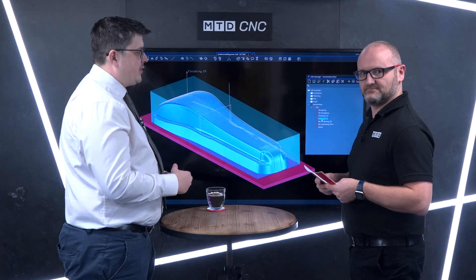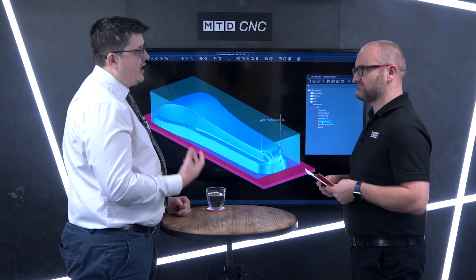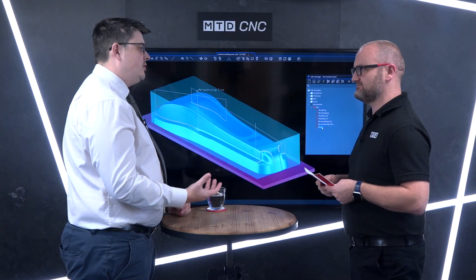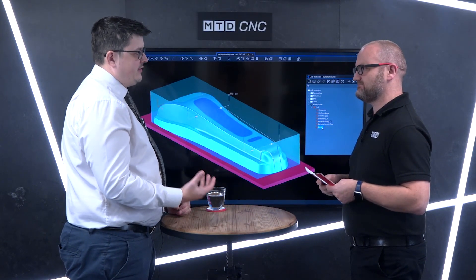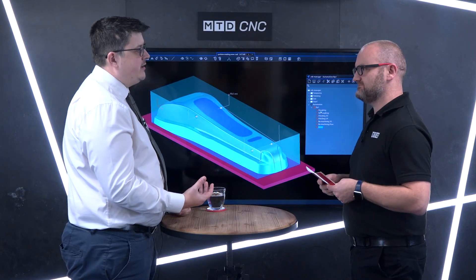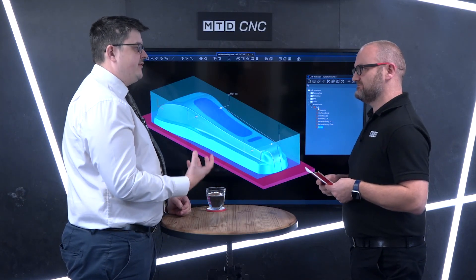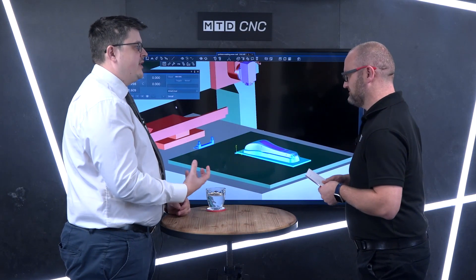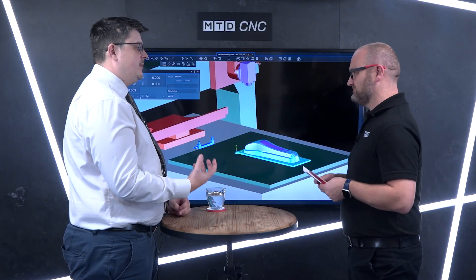What it also means is that any processes are held within Tebis. That means if you do lose a guy or if you have a new guy coming in, that information and that knowledge is held within the company. Losing a guy doesn't lose you your process. And when you couple this with your NC programming automation and even the tooling library, you can ensure parts are going to be the same.